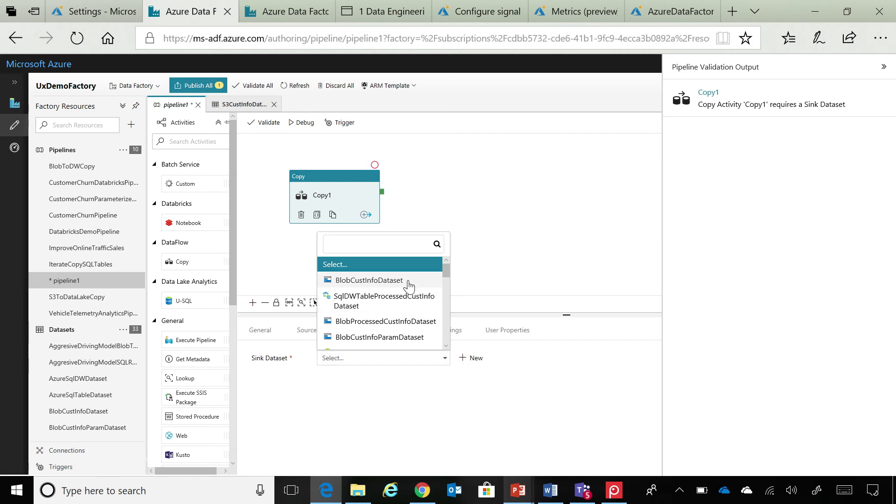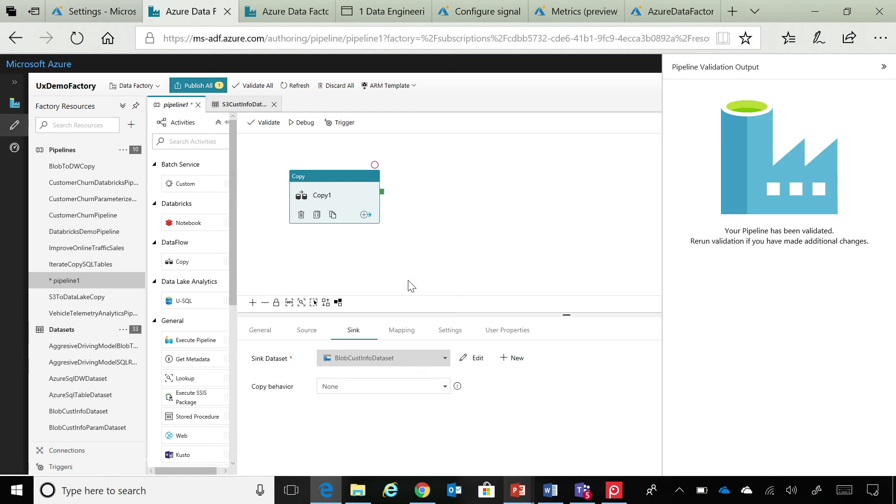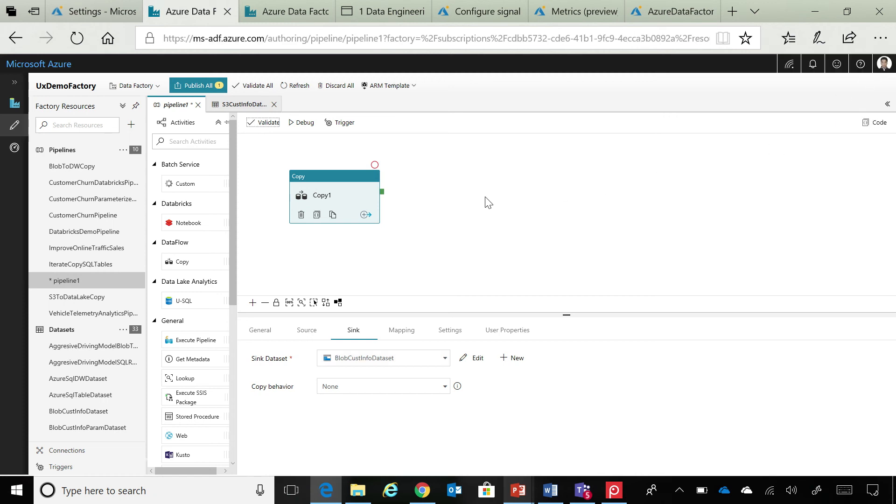Now, what really interests me over here, Gaurav, is that I'm seeing a red circle above that particular activity. And that kind of tells me that there is a debugging functionality built in somewhere. Yes. Tell me a little more about that. Absolutely.